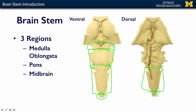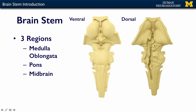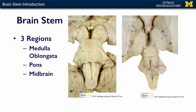We have the pons and the medulla, the pons and the midbrain. In these sections we actually did some brain dissecting to illuminate these areas a little bit more specifically. We have the medulla here, we have the pons and we have the midbrain.